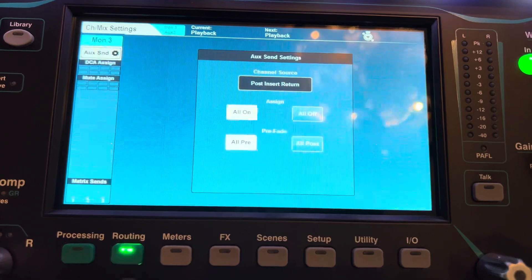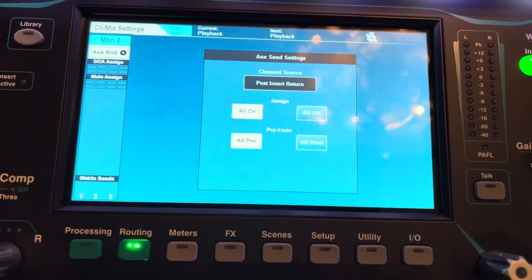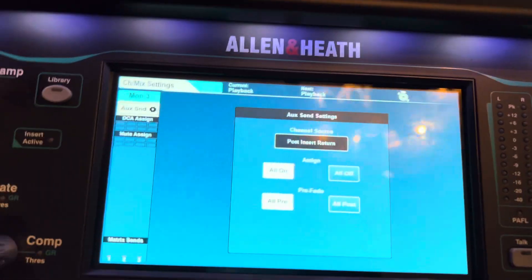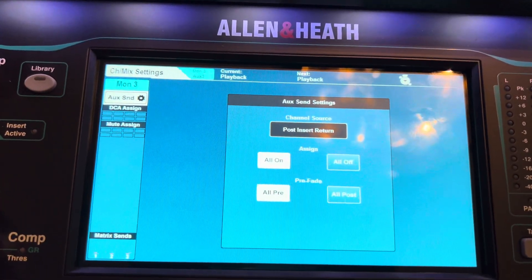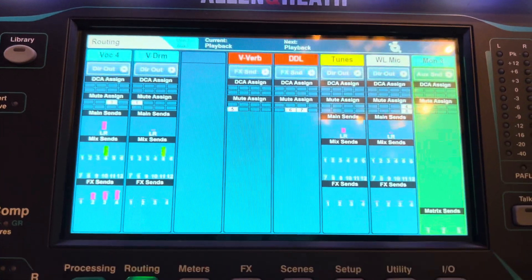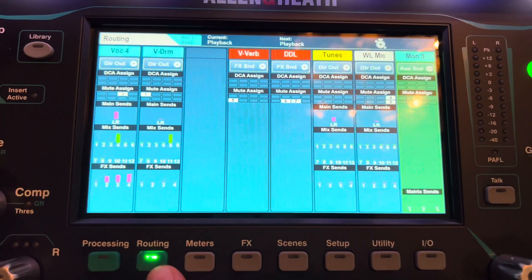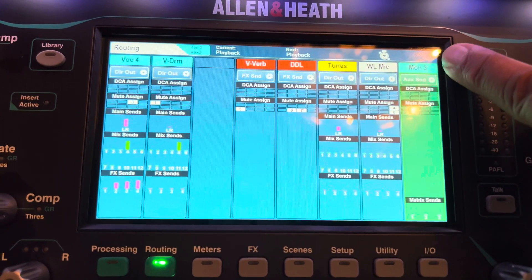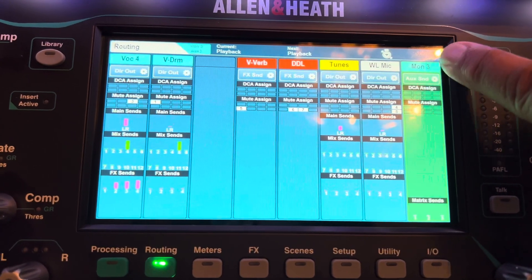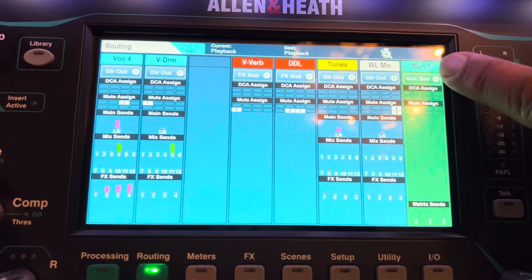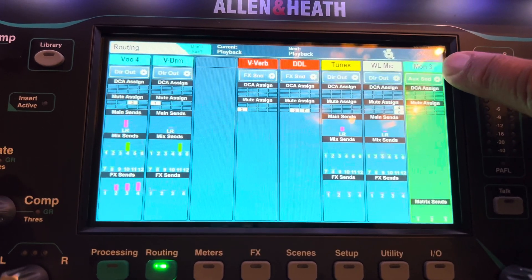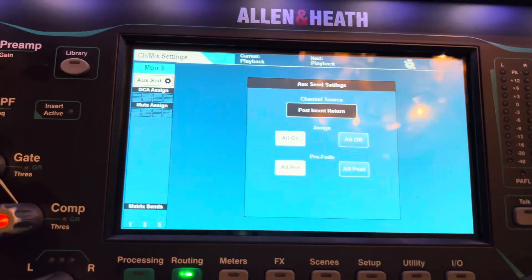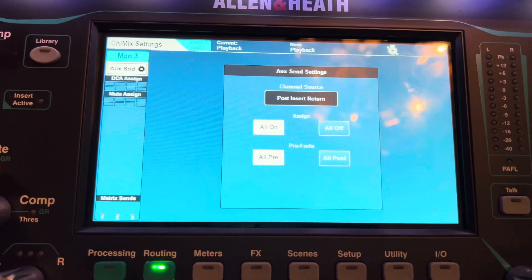Hit routing and then you see this. If for some reason that's not up, even though that routing button's in, go to your monitor that's on the screen and hit the top button where it says Aux Send. And then that screen will come up.